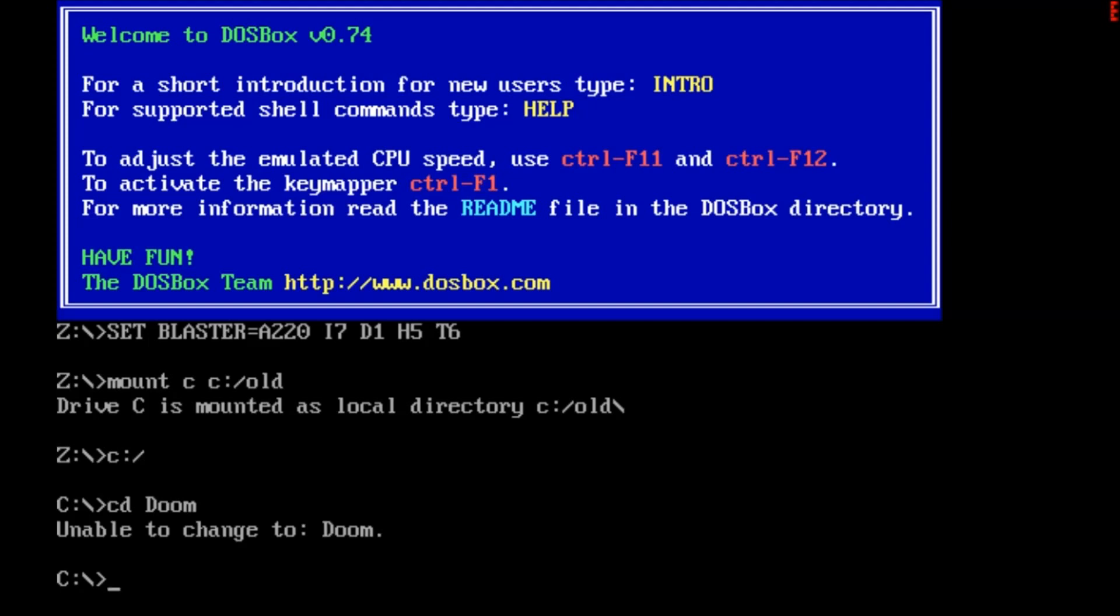The reason you'll get this error message, there are only one of two reasons. You're either typing it wrong or it doesn't exist at all. See, the directory doom as a folder does not exist.